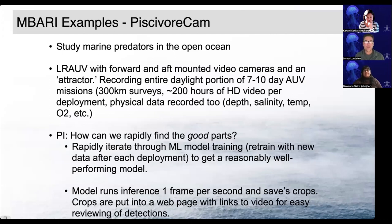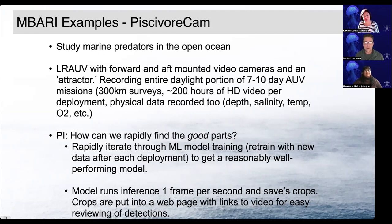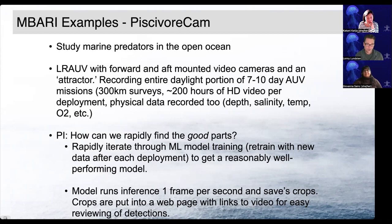Another project I wanted to share is PiscivorCam. The major goal is to study marine predators in the open ocean. We're using a long-range AUV with forward and aft mounted video cameras and an attractor — basically like a fishing pole — to see if we can get predators to come in and investigate. We record the entire daylight portion of seven to ten day missions, resulting in about 200 hours of high-definition video per deployment across 300-kilometer-long surveys. The PI basically wanted to rapidly find the really good parts, rather than thumbing through videos frame by frame looking for tuna, sharks, or birds.